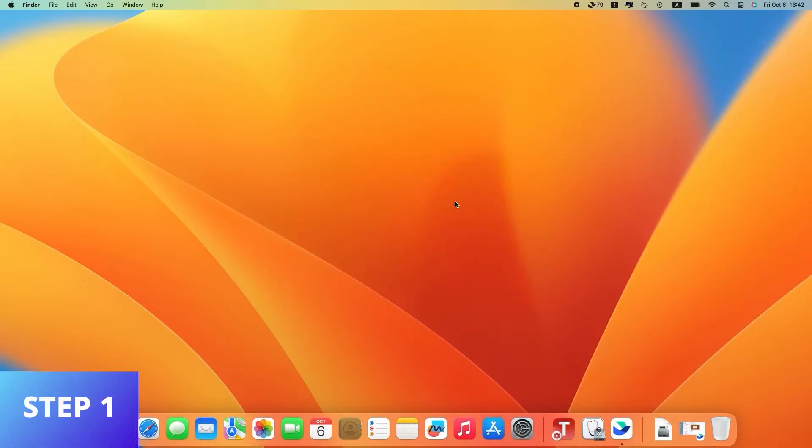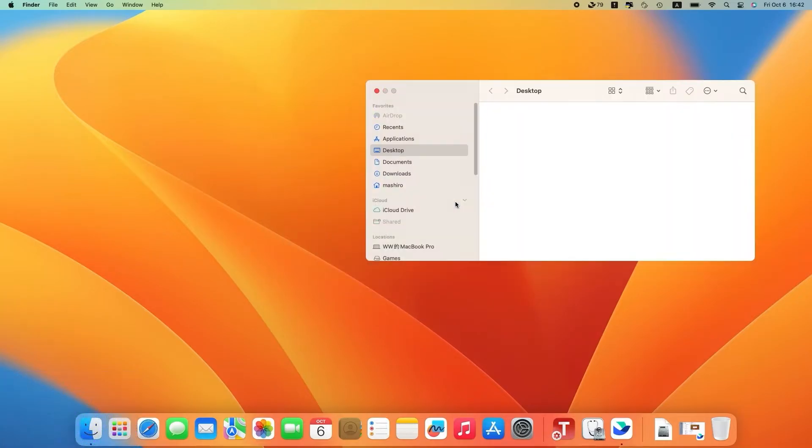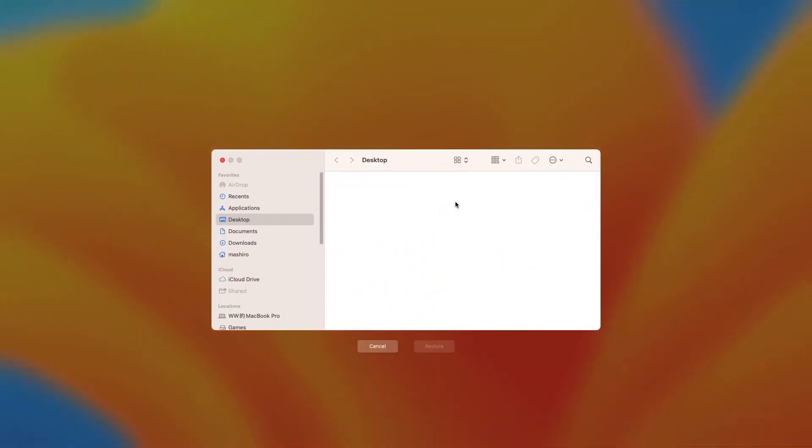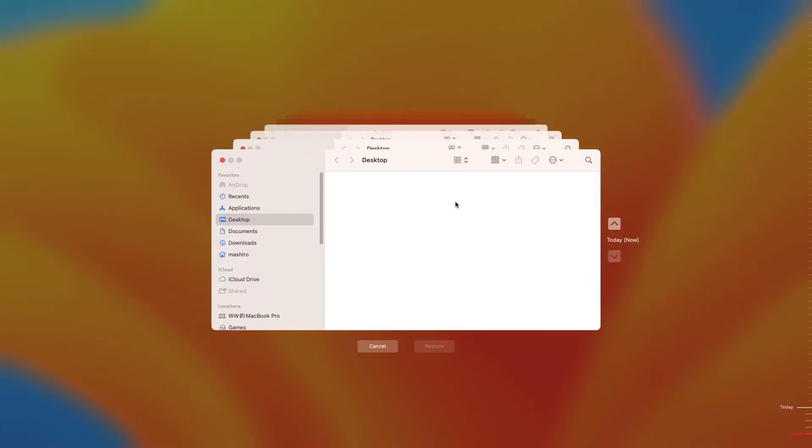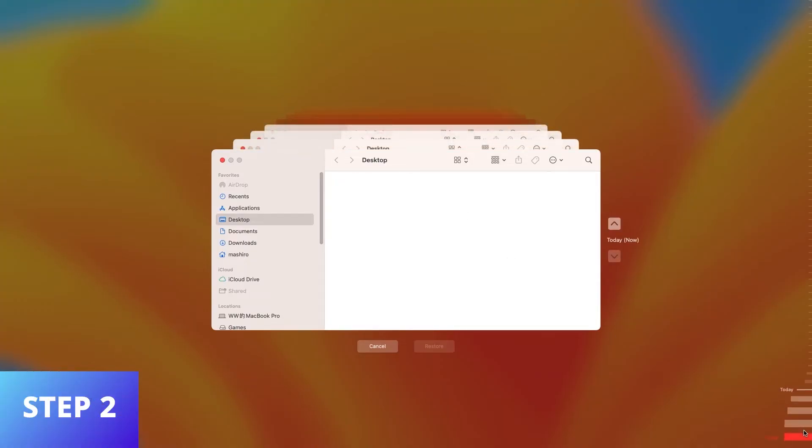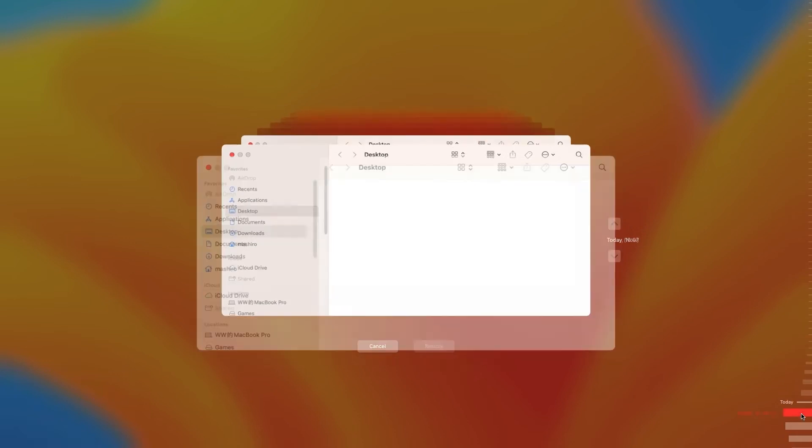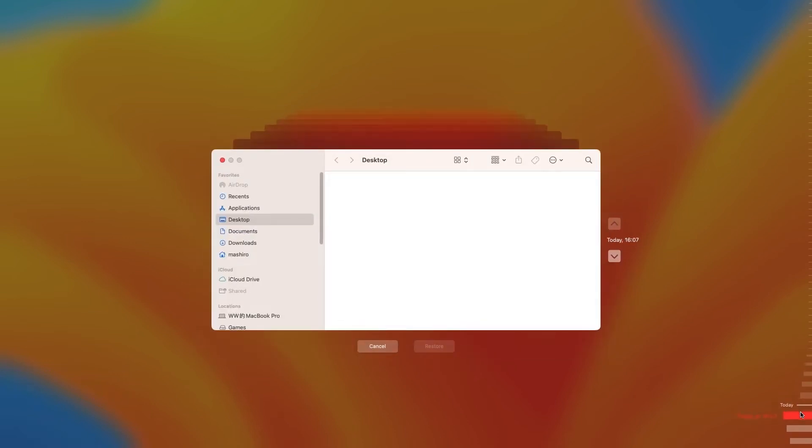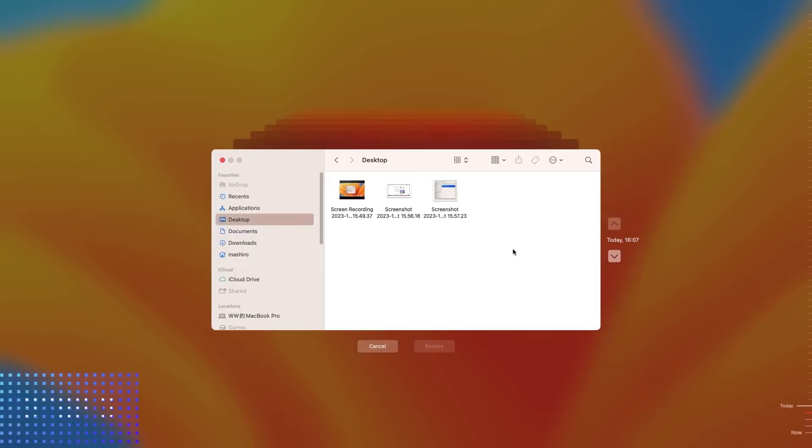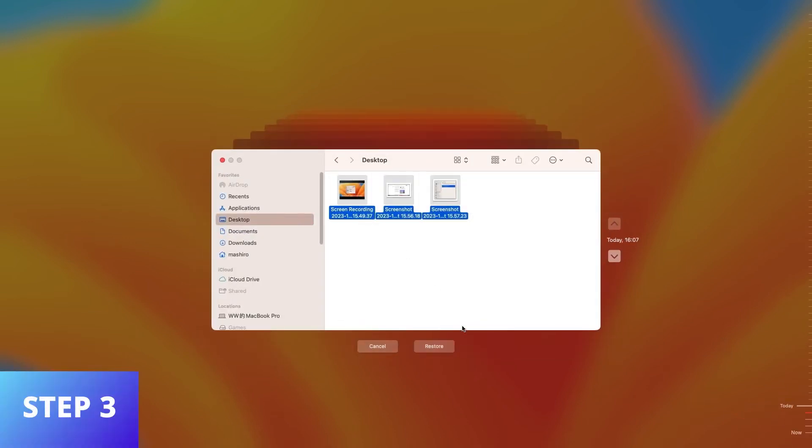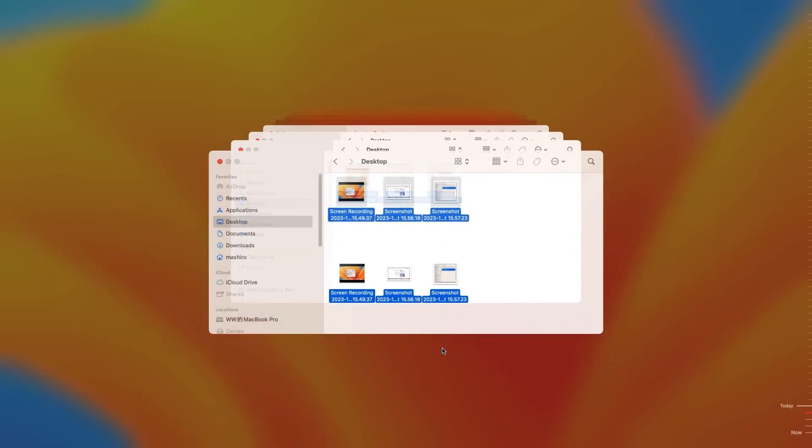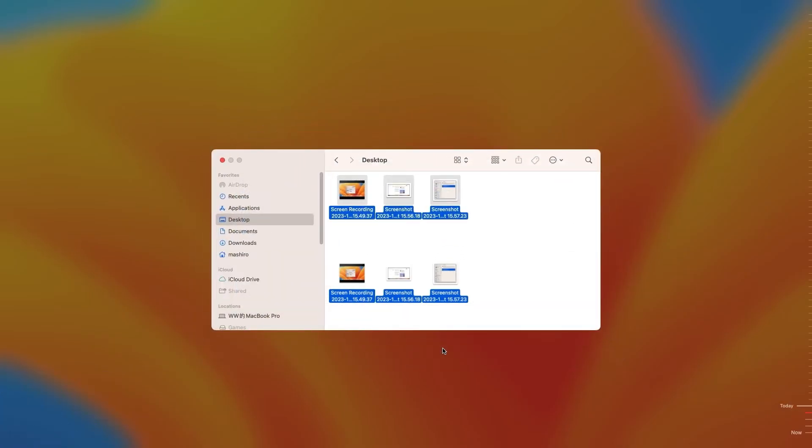Launch Time Machine on your Mac. You can access it via System Preferences, Time Machine, or using Spotlight Search. Use the timeline on the right edge of the screen to find the most recent version of your deleted files. Select the files and click Restore, and you can find the files in the original location.